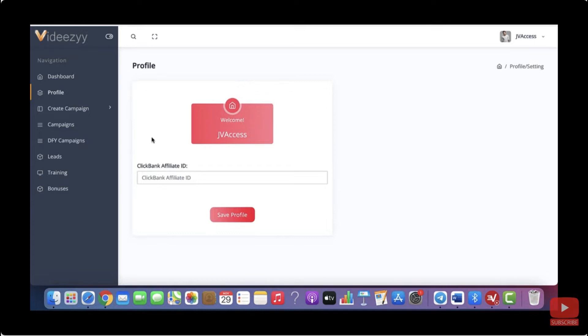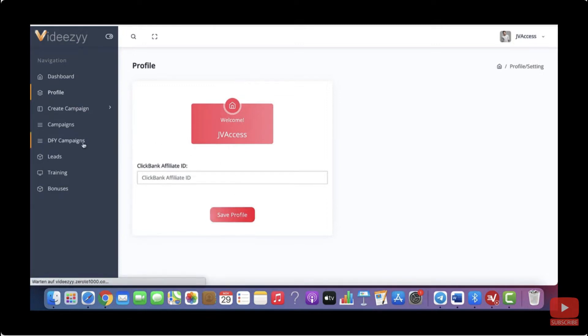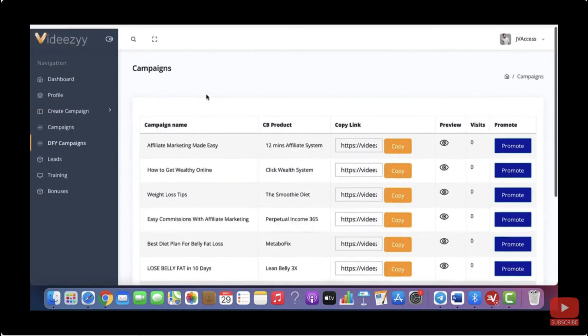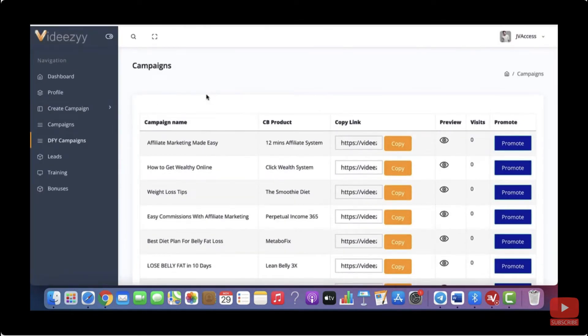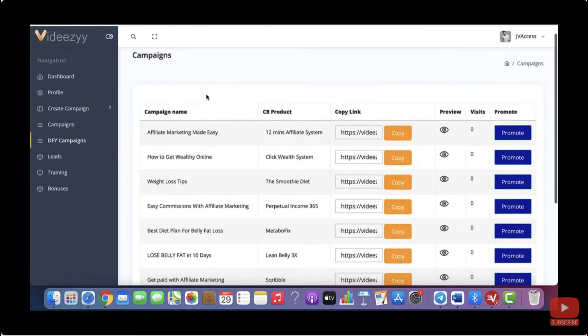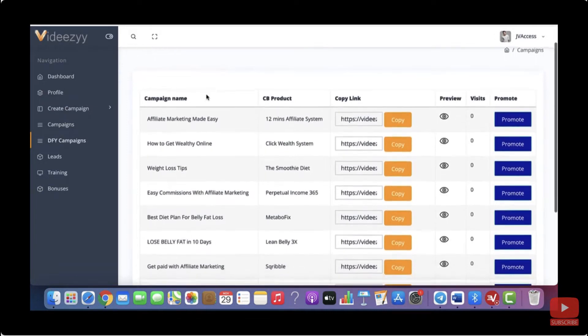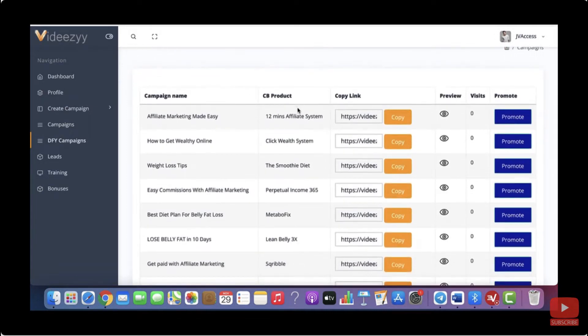And once you have opened that account, just find your ClickBank affiliate ID. It's super easy to find and paste it in here and hit save. What this does is it will activate all your done for you campaigns with your affiliate links. So you can start monetizing the done for you campaigns that we're giving you.